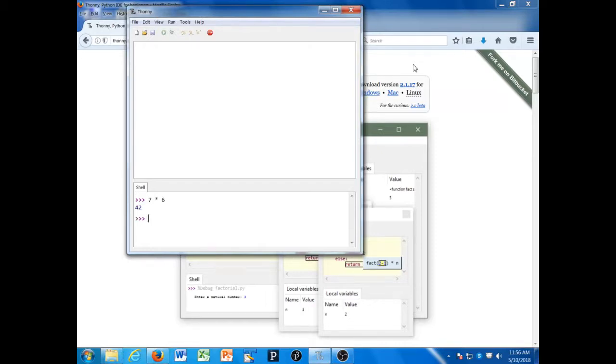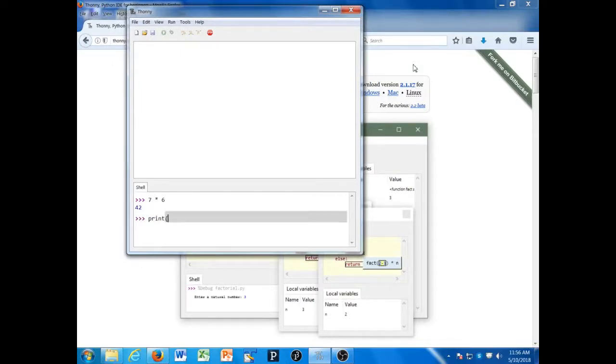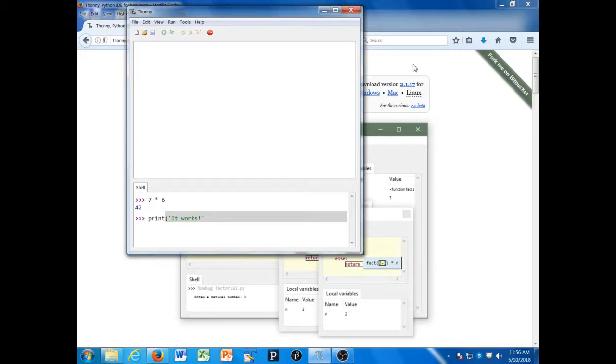I could use the print function to print some text. For example, I could say print, open parenthesis, and then in quote marks, 'it works.' Close the quote mark, close the parenthesis, and press enter, and I get the result: 'It works.'